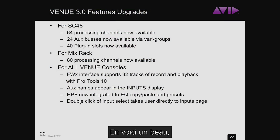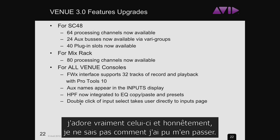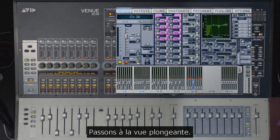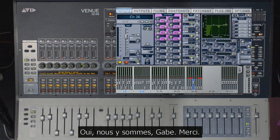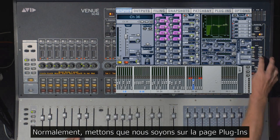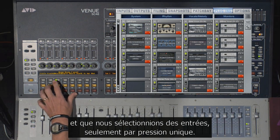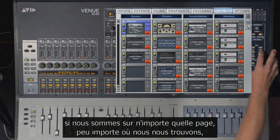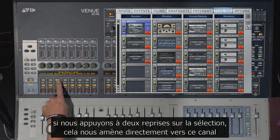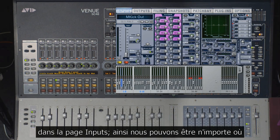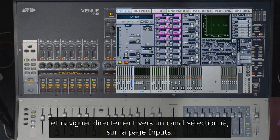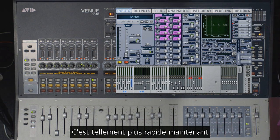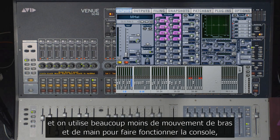Here's one I really love and honestly don't know how I got along without: a double click of an input select will take you directly to the inputs page for that input. If you're on the plugins page or any other page and you double press the select, it takes you immediately to that channel on the inputs page. So you can be anywhere and navigate directly back to a selected channel on the inputs page. Once you get used to it, it's so much faster with way less arm and hand movement.